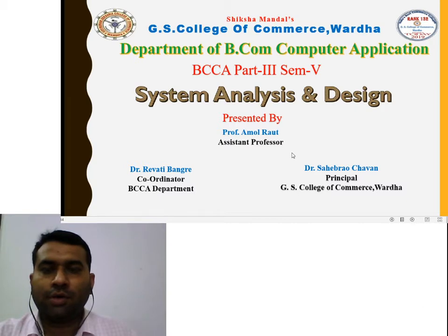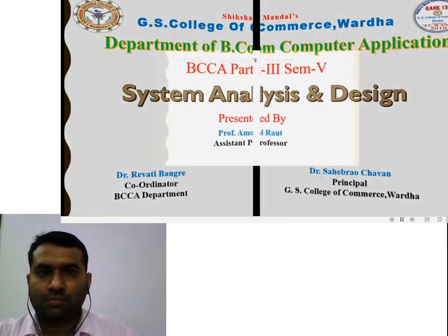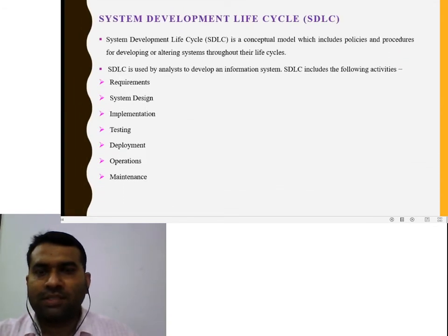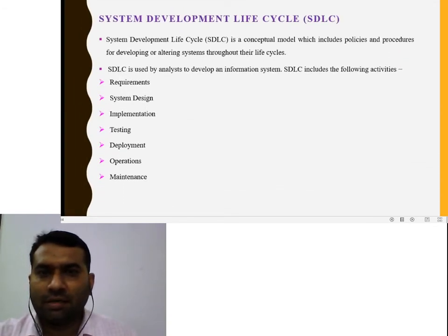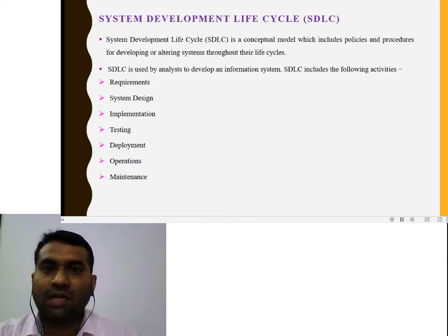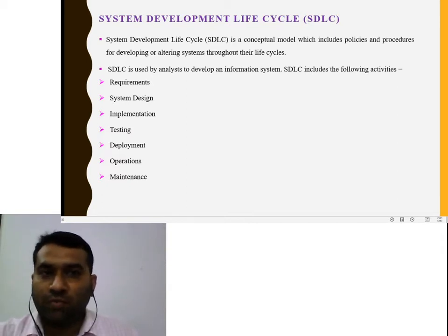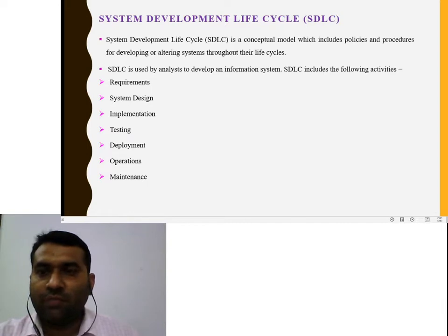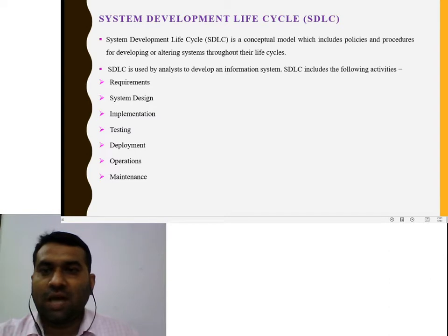Hello students. Today's topic is System Development Life Cycle. The system development life cycle is totally dependent upon how to develop the software and their life cycle. Various phases are included. It is a conceptual model, totally dependent upon the conceptual base which includes policies and procedures for developing or altering a system through their life cycle. Various stages are included in the system development life cycle.